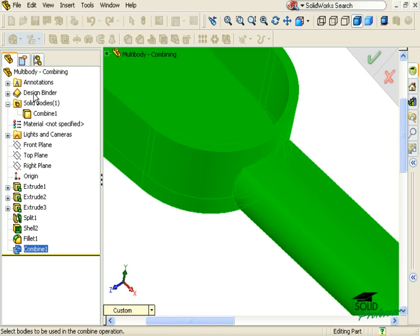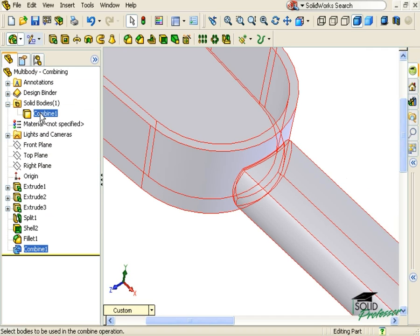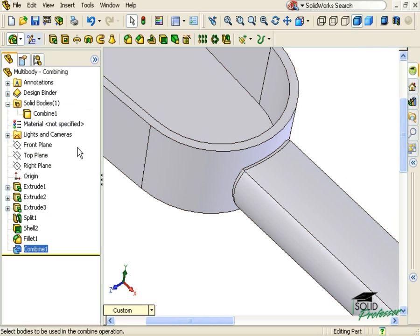When I click OK, you can see only one body is listed in the Solid Bodies folder. Of course, the fillet problem is not resolved yet. The Combine feature, like any other, is time dependent. That is, it matters where along the feature tree it's added.